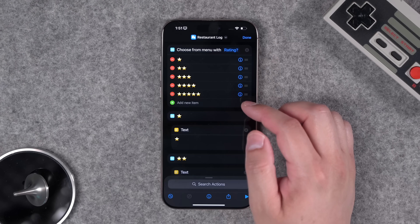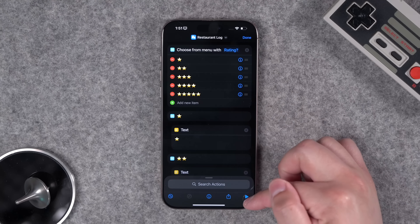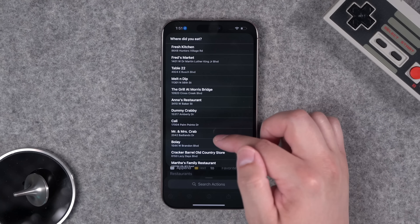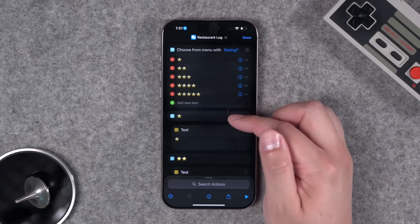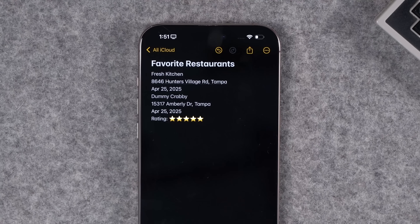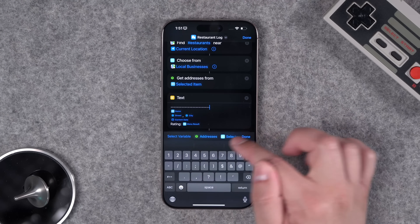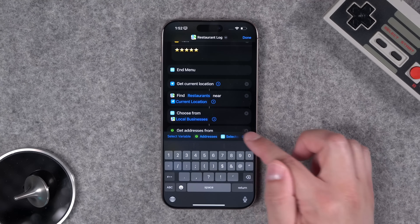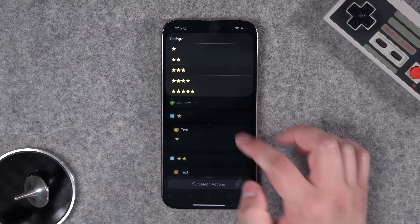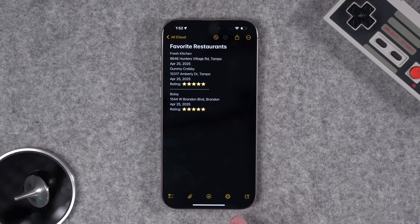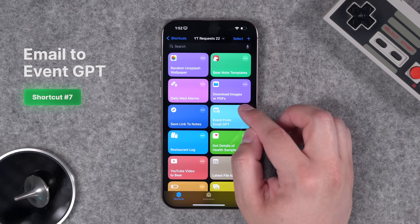I also added a star rating menu at the top. When you run it, it now asks what you rated the restaurant. Say five stars, choose a restaurant, and it appends that to the note with the rating. I've also added a line break to separate entries so the note stays organized. This is the version I'll share in the video description — it lets you rate, choose the restaurant, and adds it with a line separator.